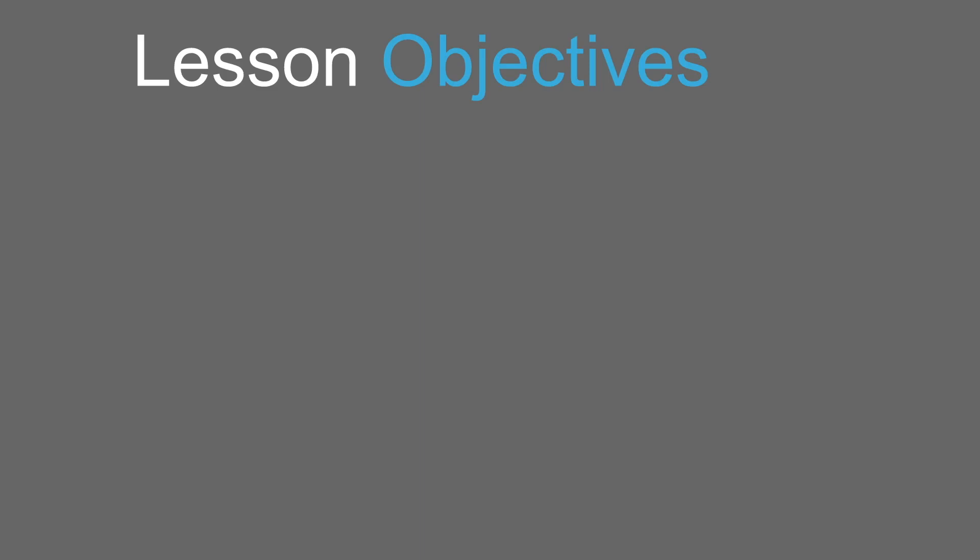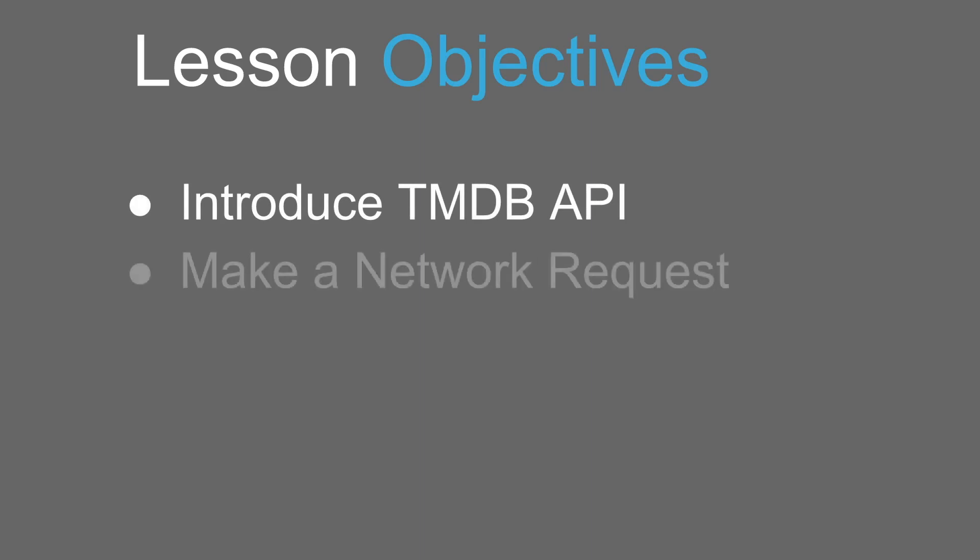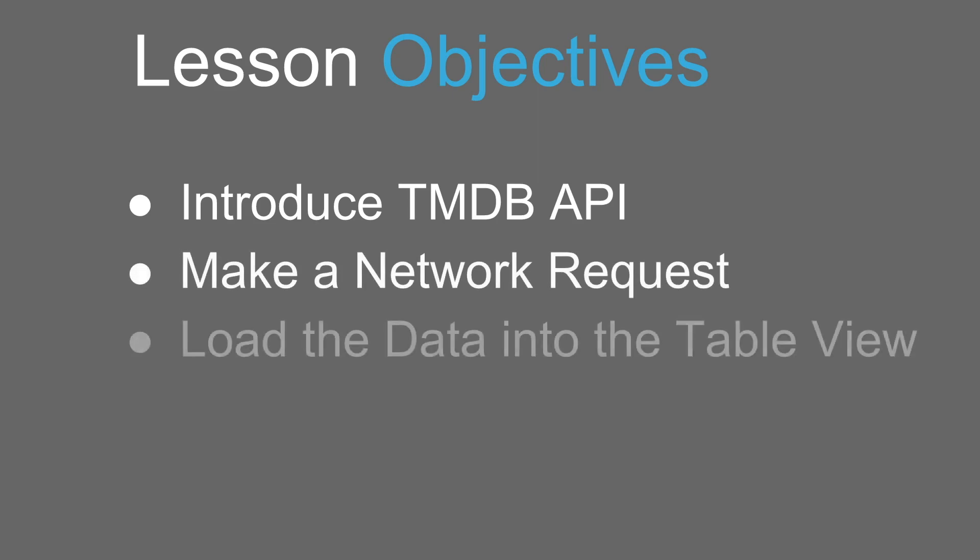Now that we've got our basic table view set up, we need to populate it with some data. We'll use an API called the Movie Database to get all the information we need. In order to get the information from the API onto our app, we'll need to make a network request. Once we've successfully retrieved the data, we'll load it into our table view.